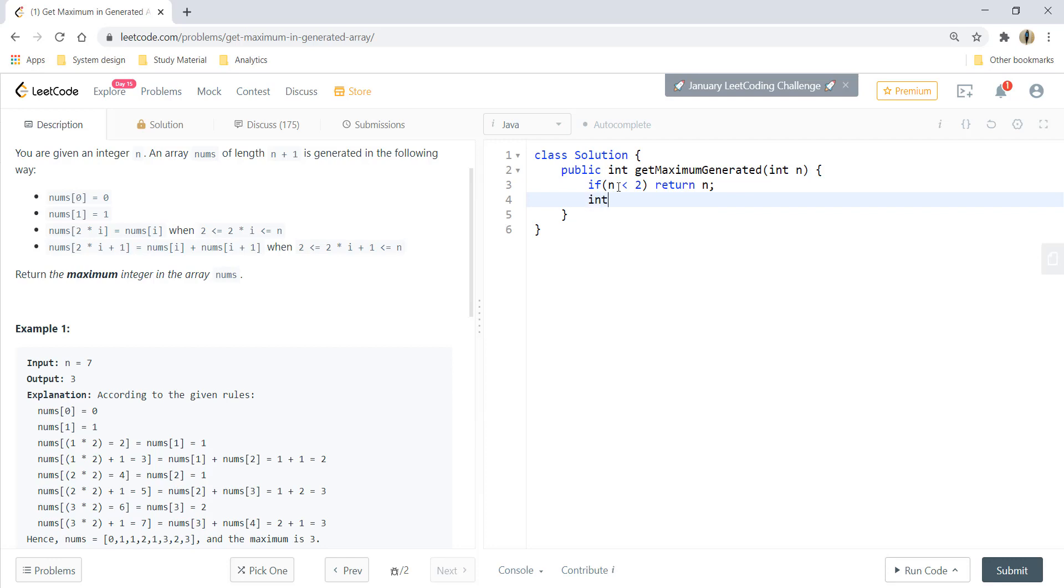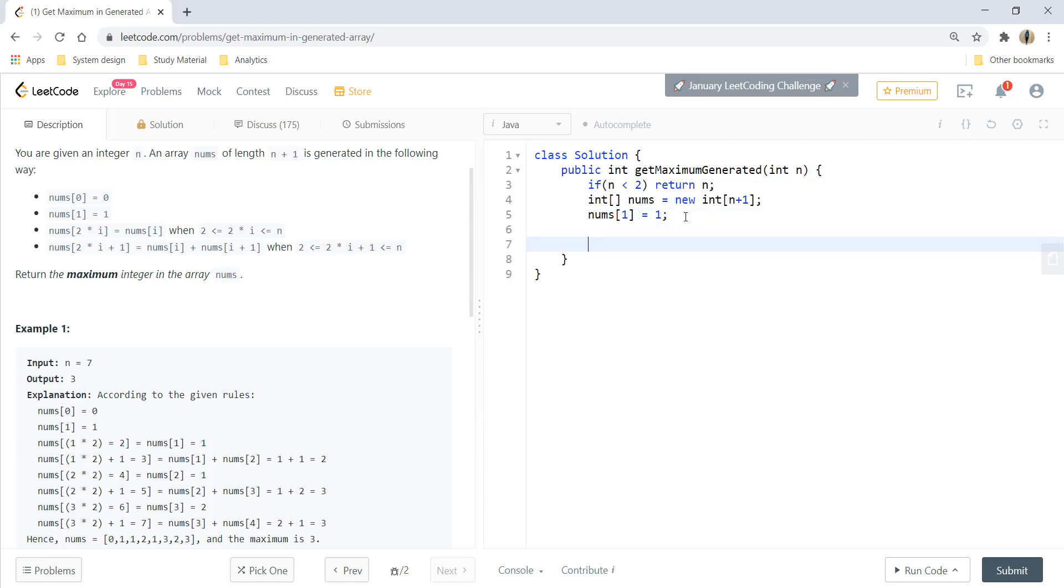Otherwise we take an int array that would be of size n plus 1 and we write nums of 1 equal to 1 as it is given to us. After this we'll run a for loop.